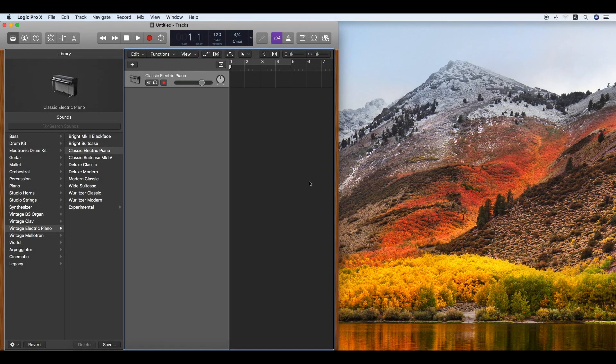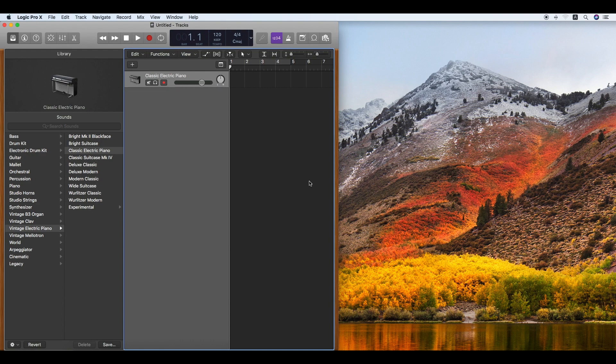Vocaloid. Apple Logic Pro 10 recognizes Vocaloid 5 Editor as a software instrument.